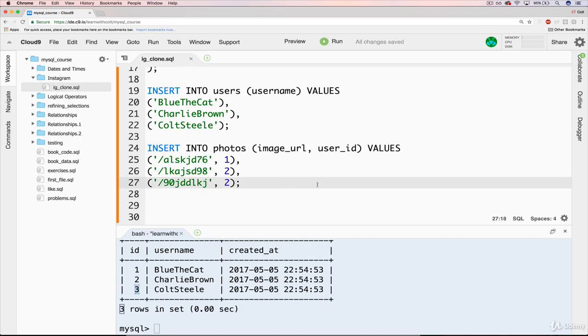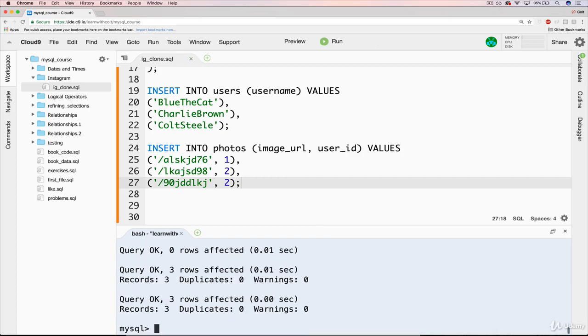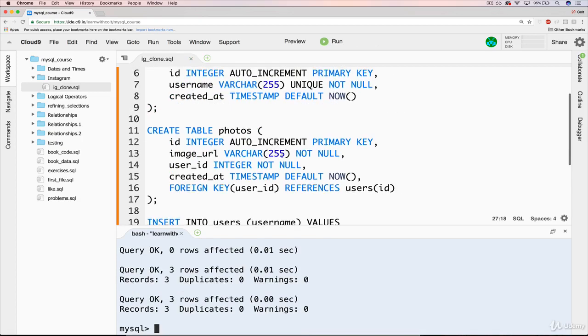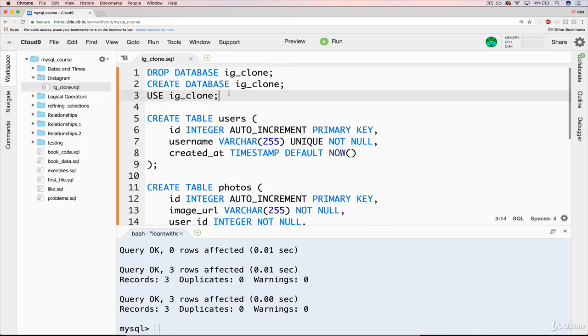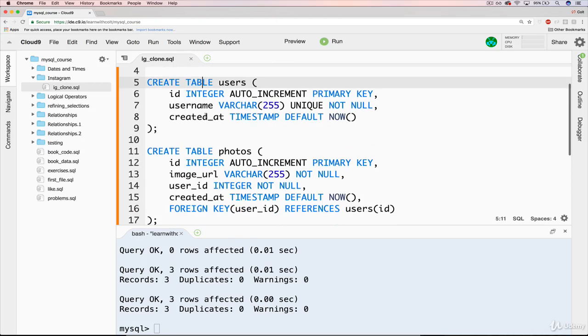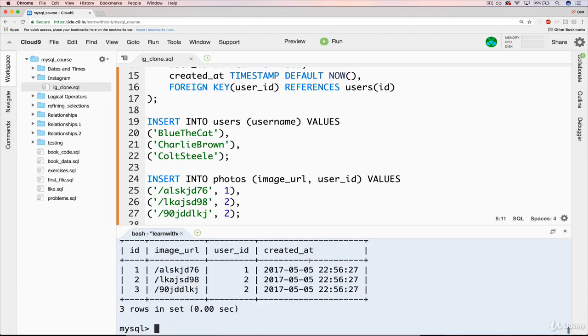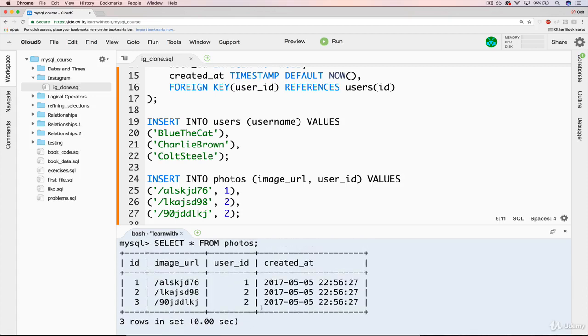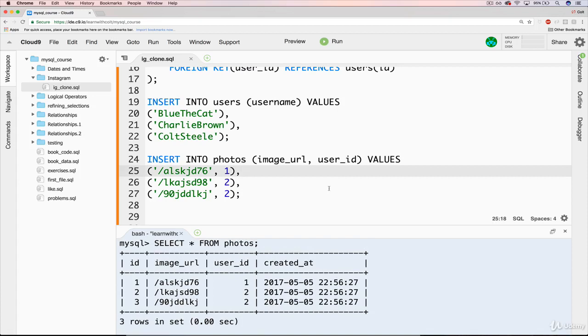That should work. If we run our source again, this time. So it dropped the database, recreated it, switched to it with the use command, and created our two tables, inserted all of this data. Now, if we do select star from photos, we should have three simple photos there with a user ID. We're now at the point where we could do a simple join if we wanted to, to figure out who posted these photos.